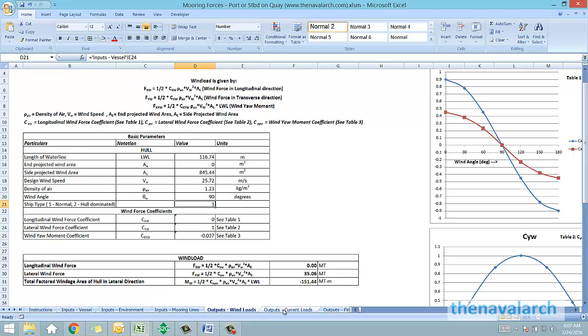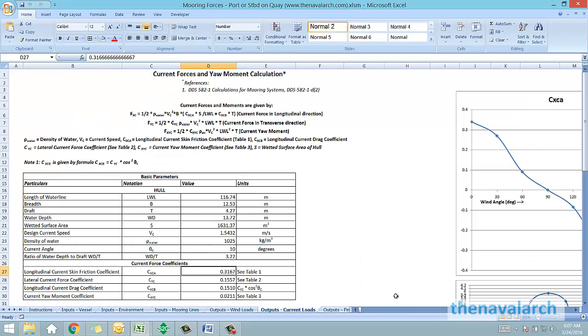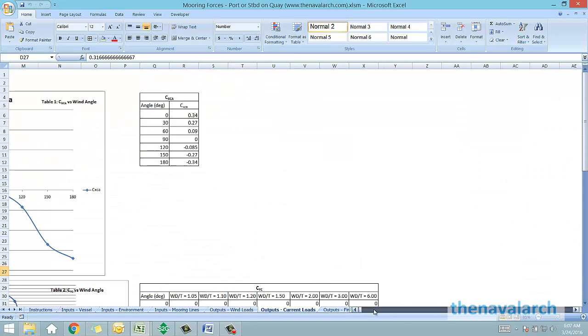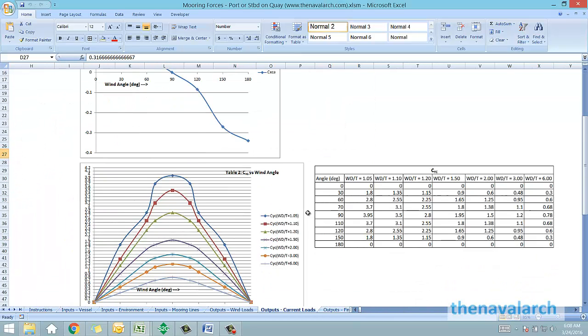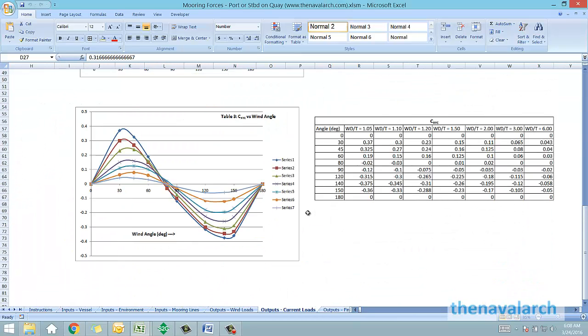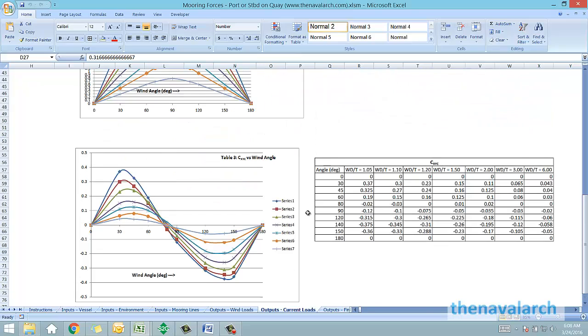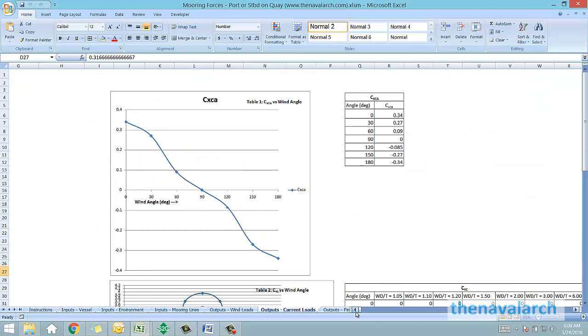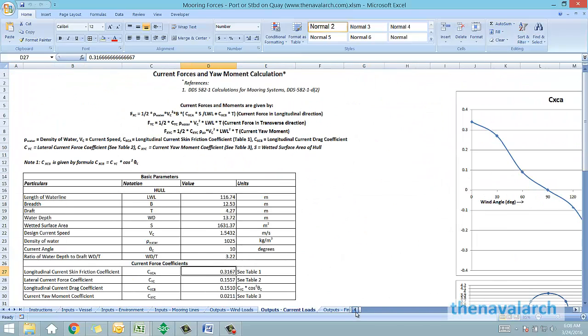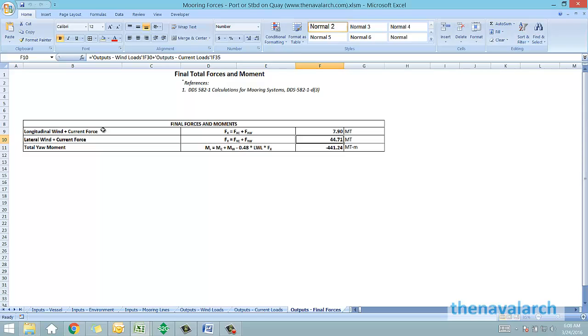Similarly the current loads are also calculated from the curves provided in the DDS 582. Once the wind and current loads are calculated, the final forces are calculated by adding up the wind and the current forces.